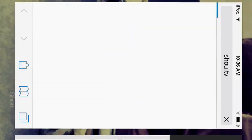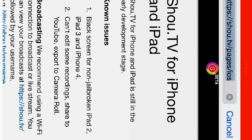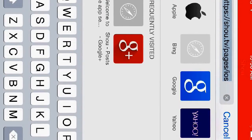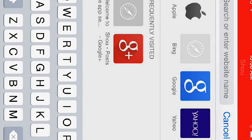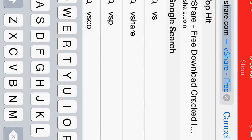Hey guys, Armando here. I'm going to show you guys how you can get paid apps for free. So what you want to do, go on Safari and type in vshare.com.